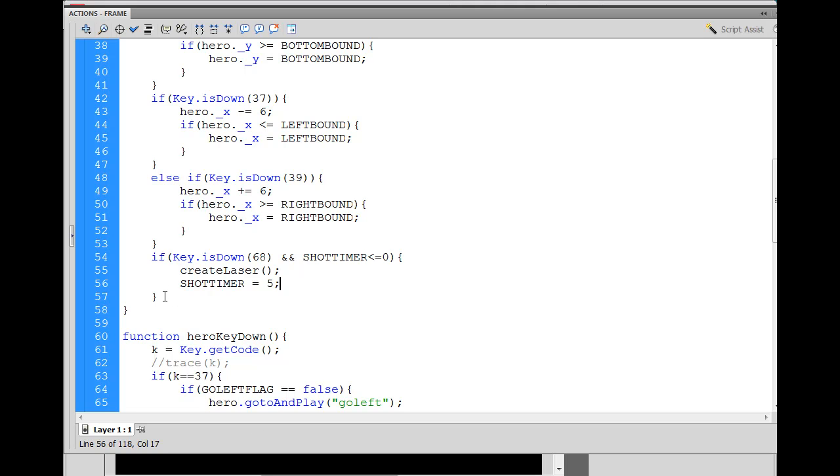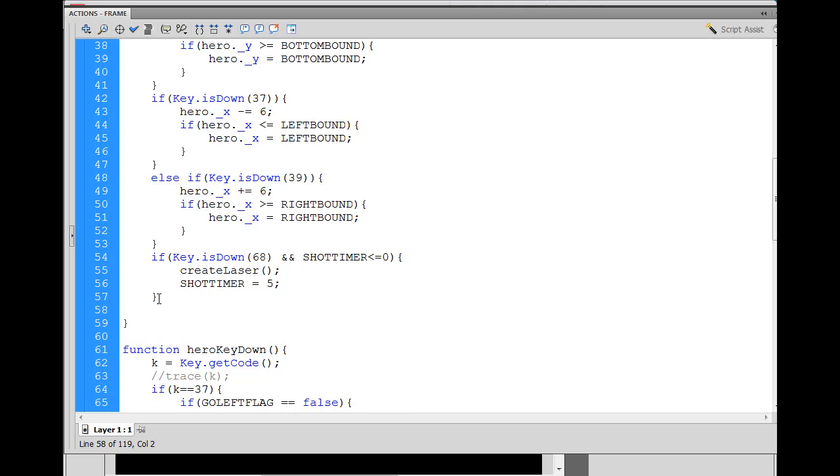And then after this conditional statement, we say, shot timer minus minus, which will subtract one from the shot timer. So, this shot timer, when this thing is running, is constantly going down. And then when a shot is fired, if it's less than zero, then we can shoot.